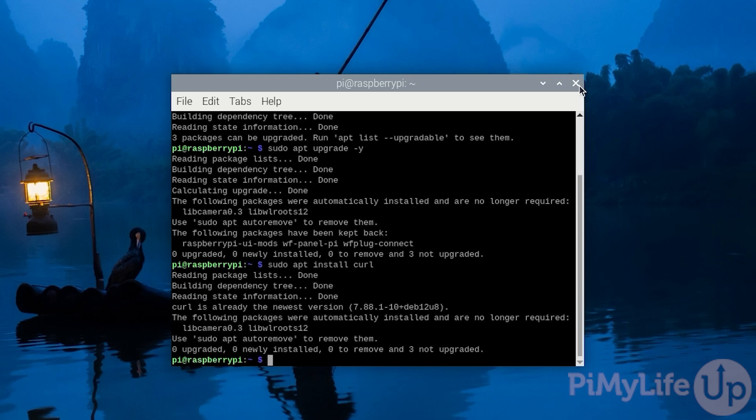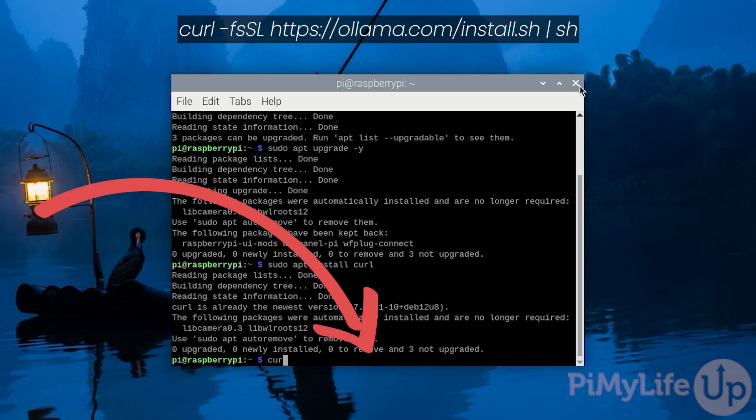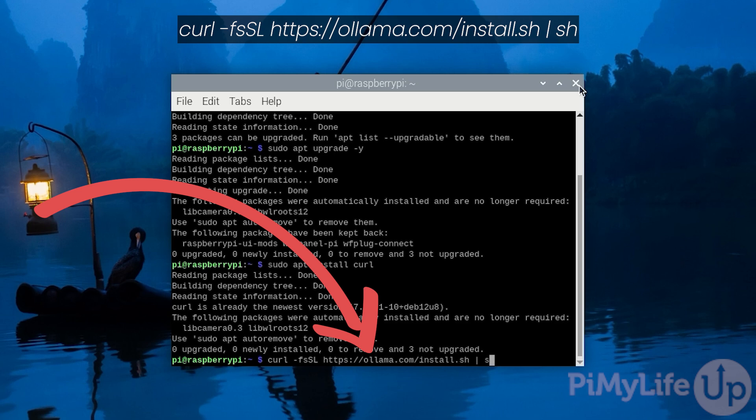With curl now installed, we will use this package to grab and run the ollama install script by writing in curl space hyphen F S capital S capital L space HTTPS colon forward slash forward slash ollama dot com slash install dot sh space pipe symbol space sh and then press enter.